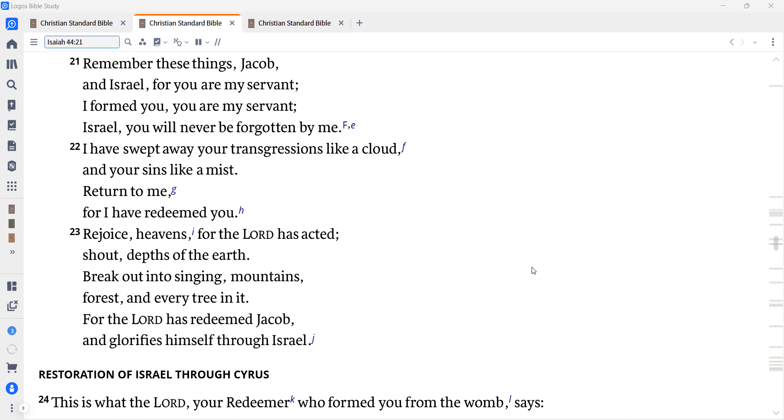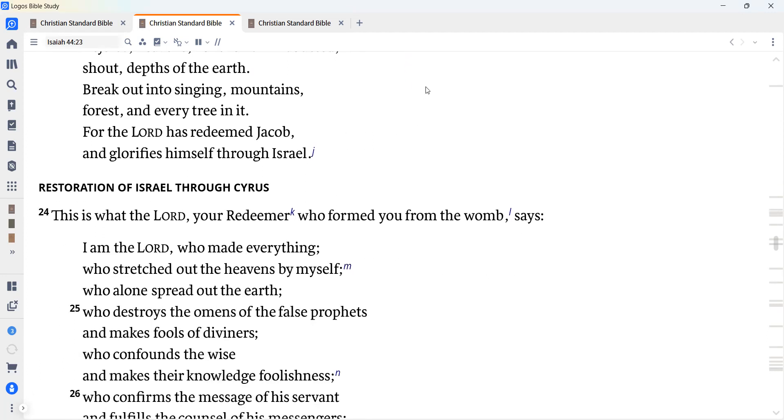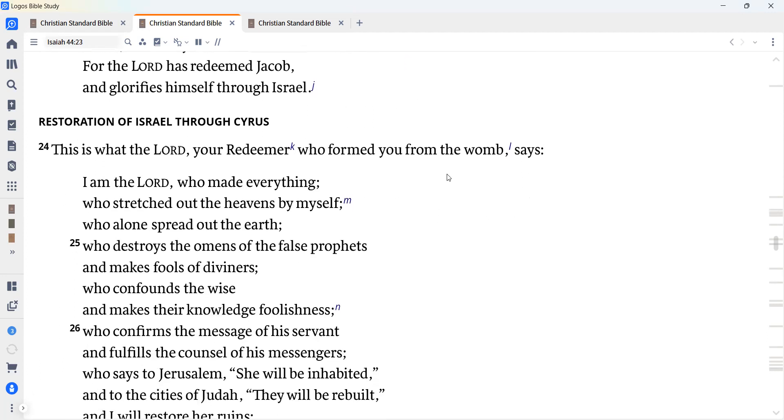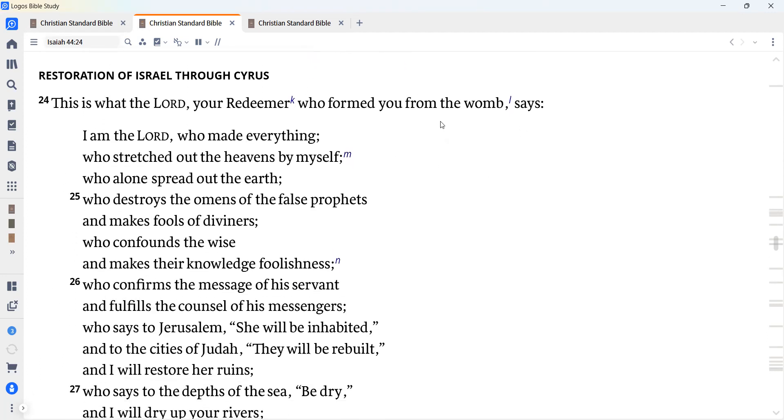Rejoice, heavens, for the Lord has acted. Shout, depths of the earth. Break out into singing mountains, forests, and every tree in it. For the Lord has redeemed Jacob and glorifies himself through Israel.